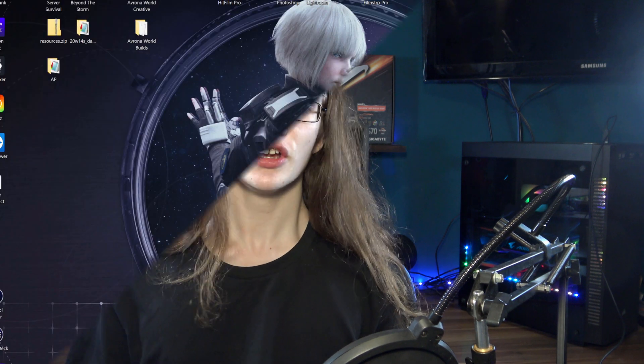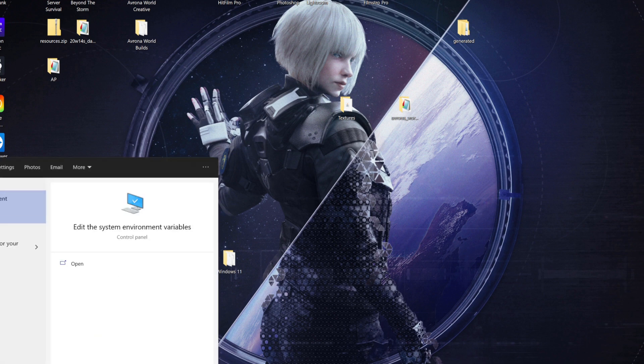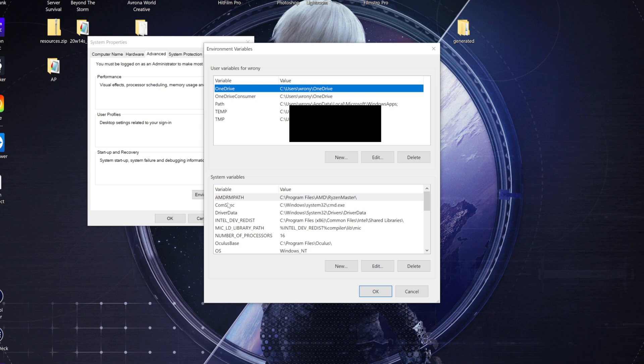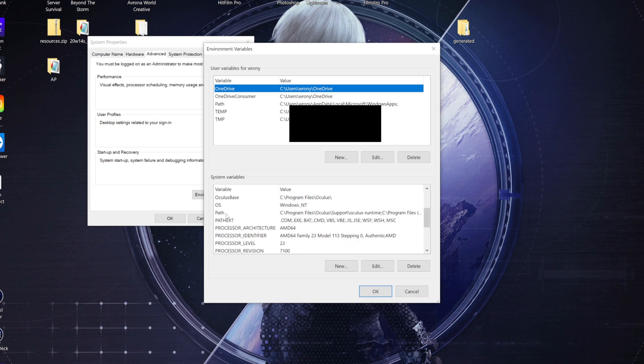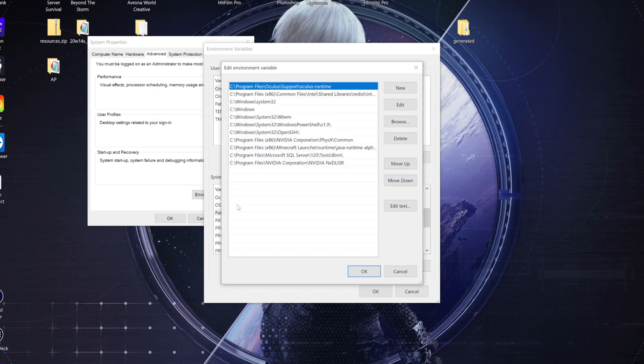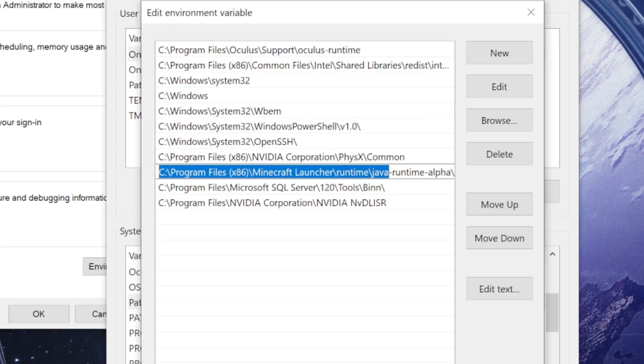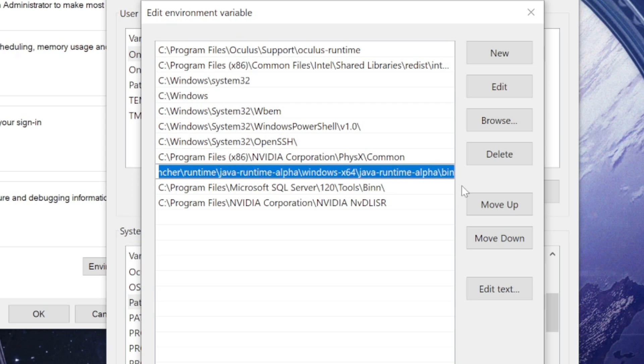Now you just need to let your PC know to actually use that executable for opening jar files, or whatever else you need a JRE for. To do that in Windows, go into the Environment Variables option, find the Path entry, and add a brand new file directory pointing towards the JRE within the Minecraft launcher. The default path will be in the video description below for you to copy and paste, but it can be different depending on where you installed Minecraft. And there you go — your PC now knows where to turn for a JRE when you need jar files opened.